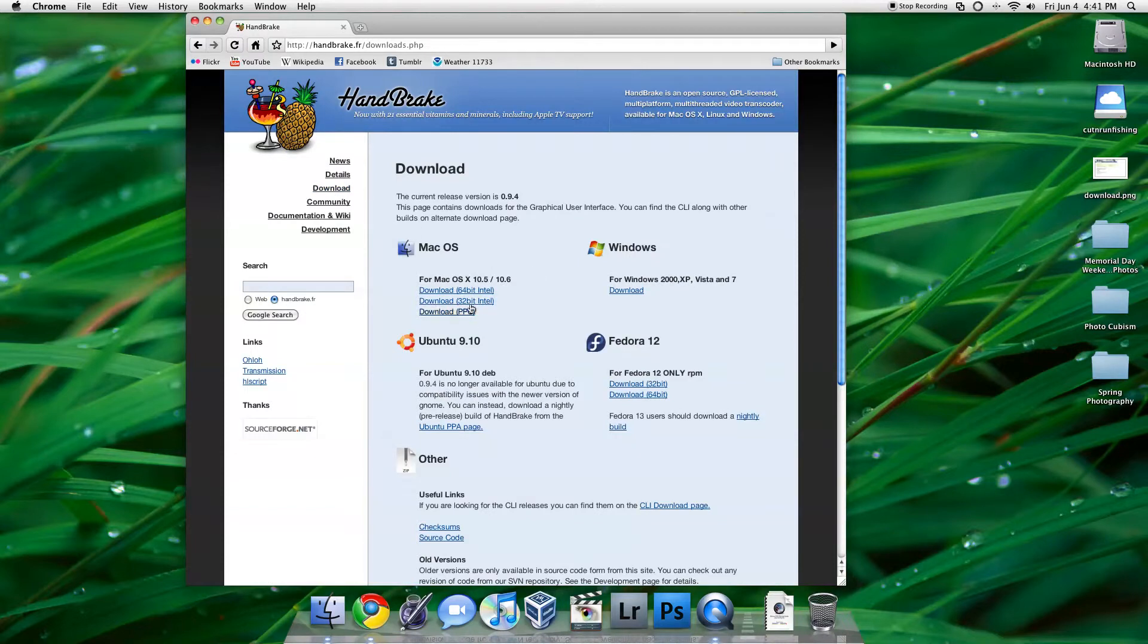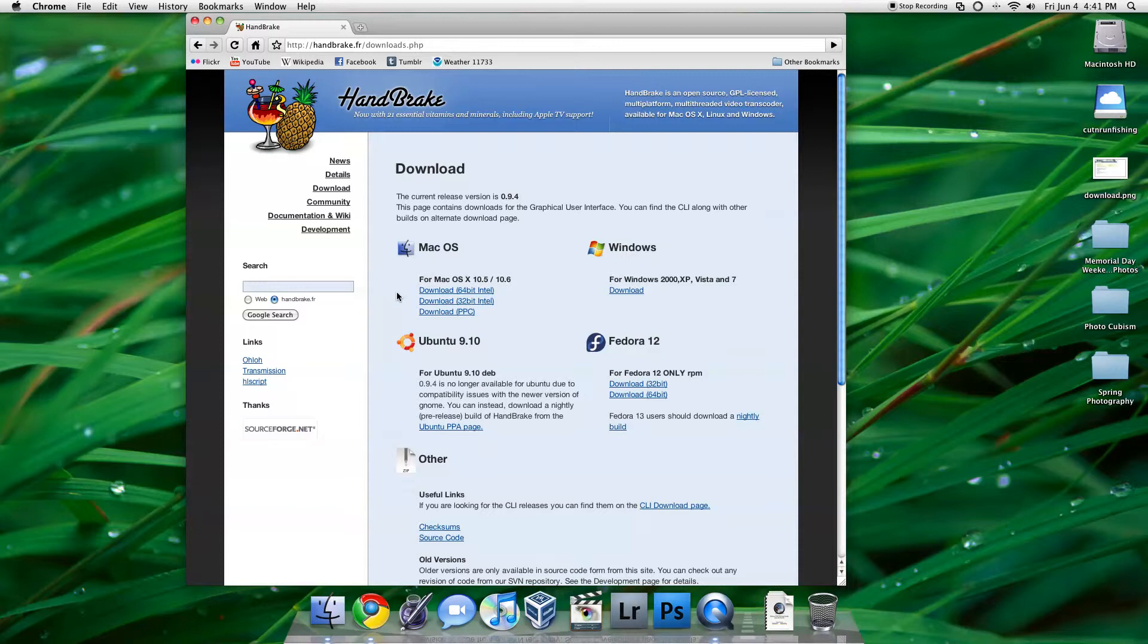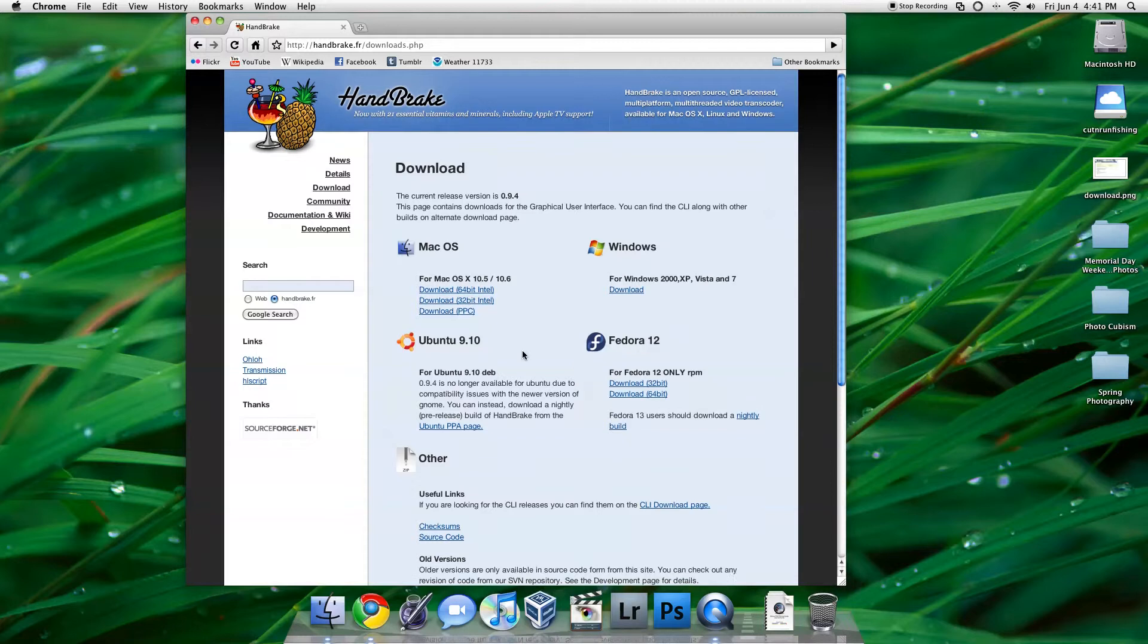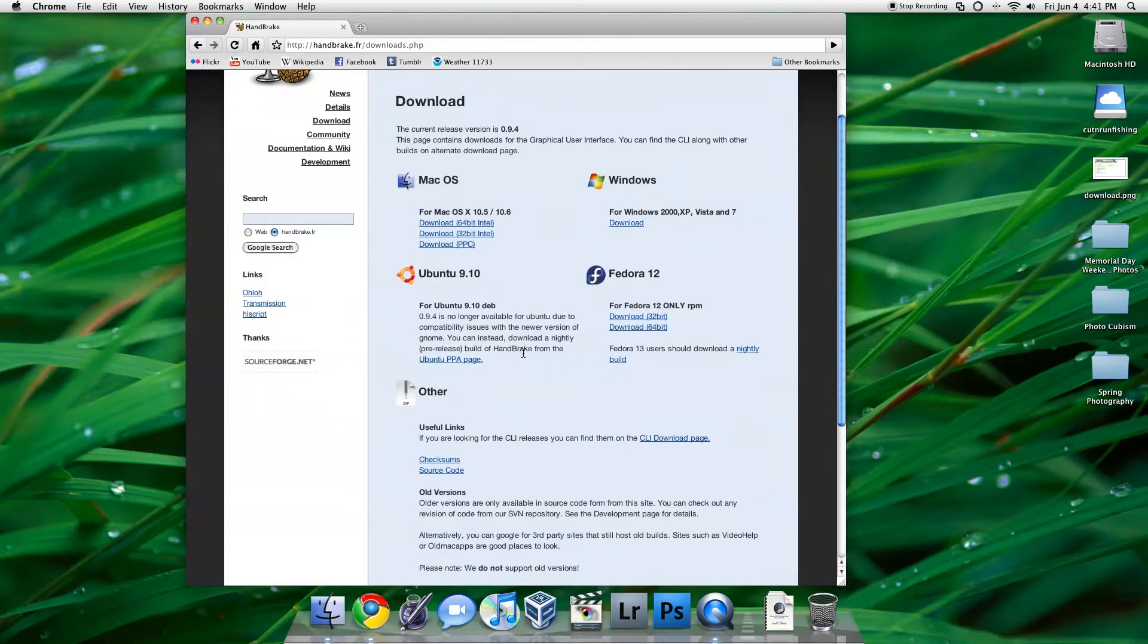I believe I'm using the 64-bit Intel Edition for Mac OS 10.6. You see they have one for Ubuntu, Windows, Fedora, and some other source code.